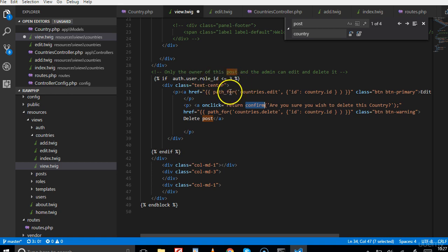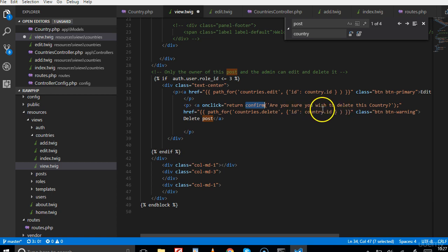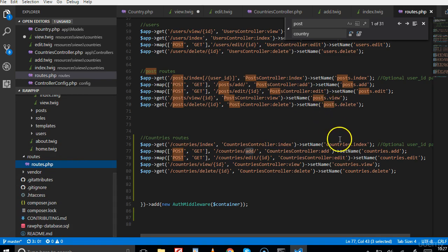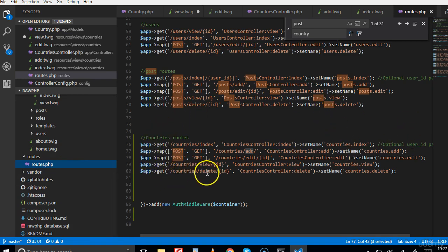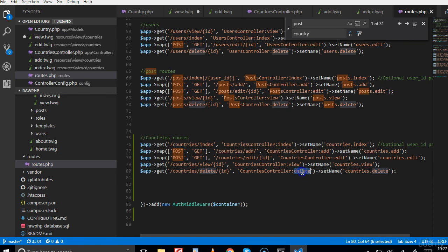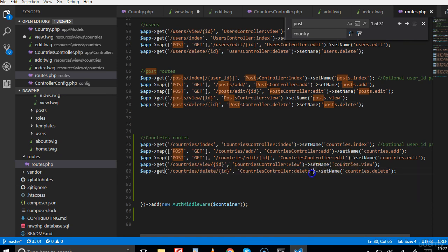If we go to the route file, once the person clicks it, it comes here and looks for countries slash delete slash an ID - it must have an ID. Once this is done, it goes to the delete and passes this ID as args.